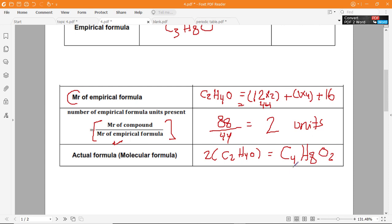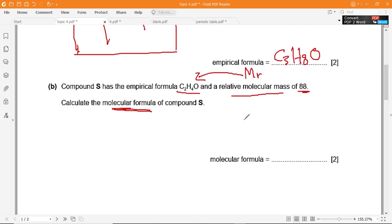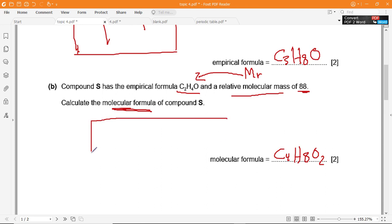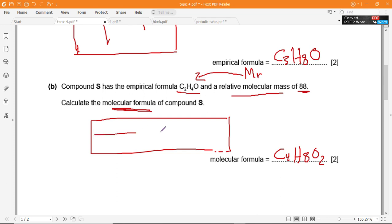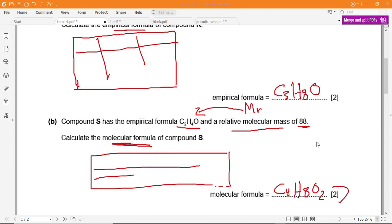So the molecular formula is C4H8O2. You can show your working here — the table or the steps, whatever you prefer. Hopefully it was clear. Thank you so much, see you next time, bye.